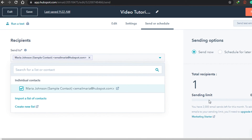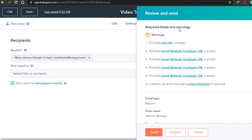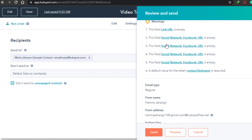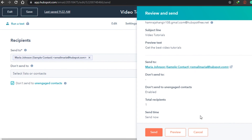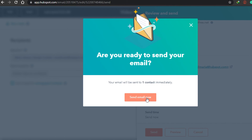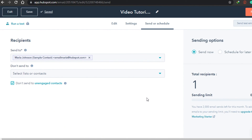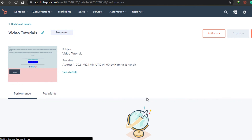Once you select your recipients, all you have to do is send the email. There is a review option that will flag anything you may have missed — for example, here it says I haven't added URLs to my social networks, which I skipped since this is a demo. This review step is helpful so you don't miss any information before sending. I'll click Send. You can send the email now or schedule it for later. Once sent, the email will be processed and delivered to your subscribers.